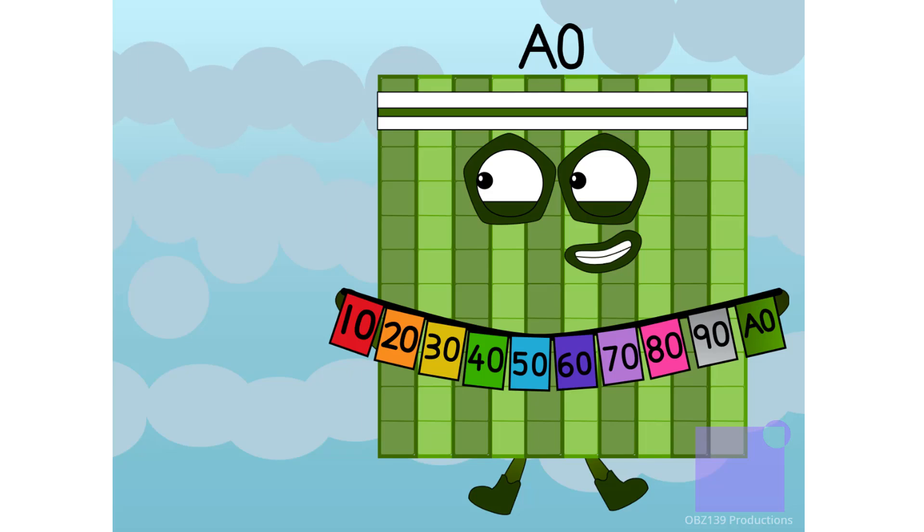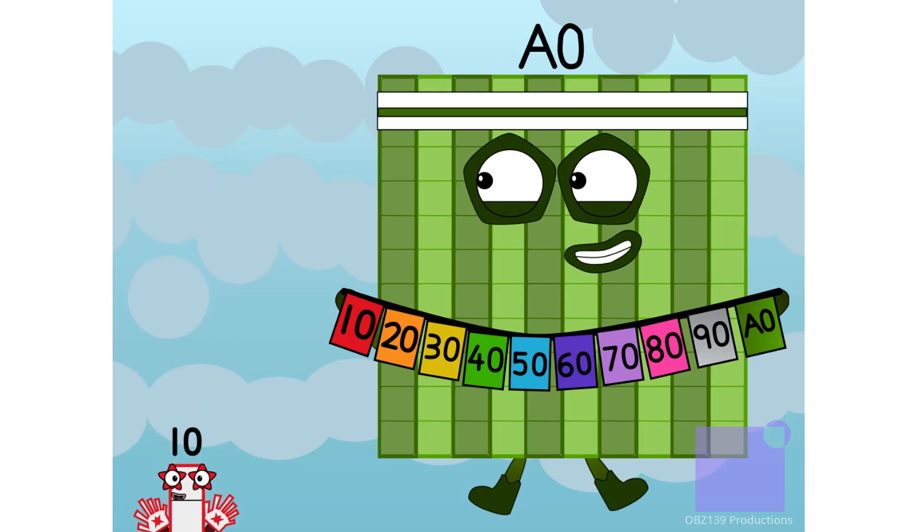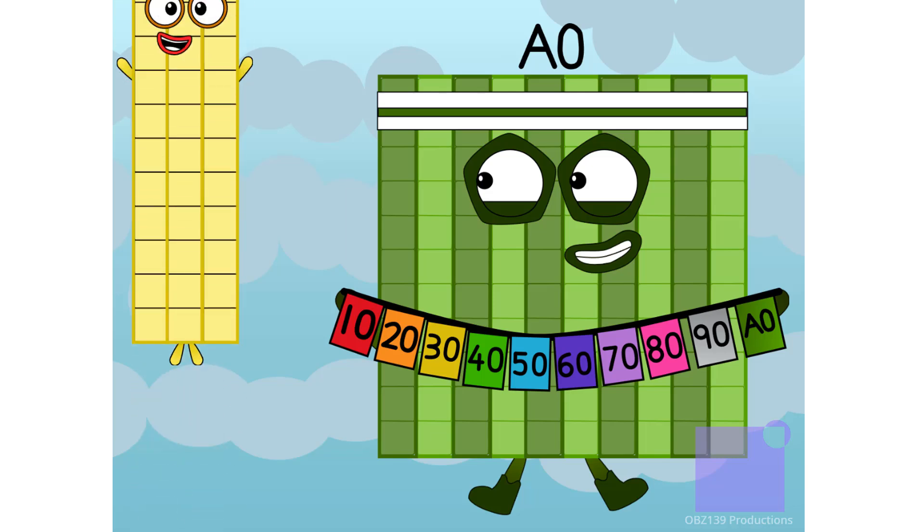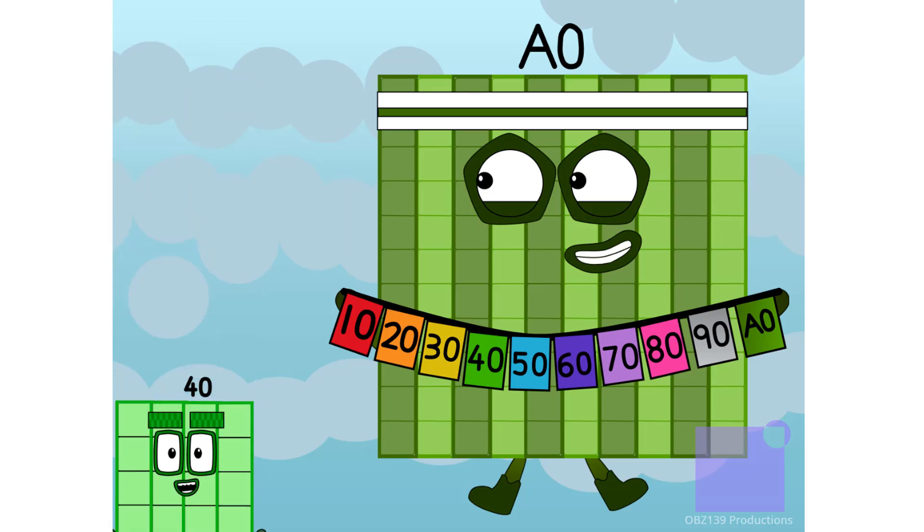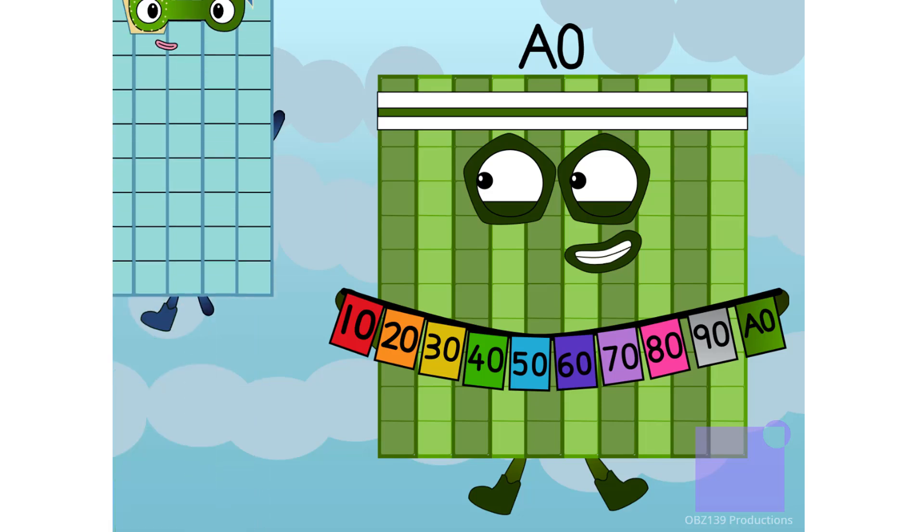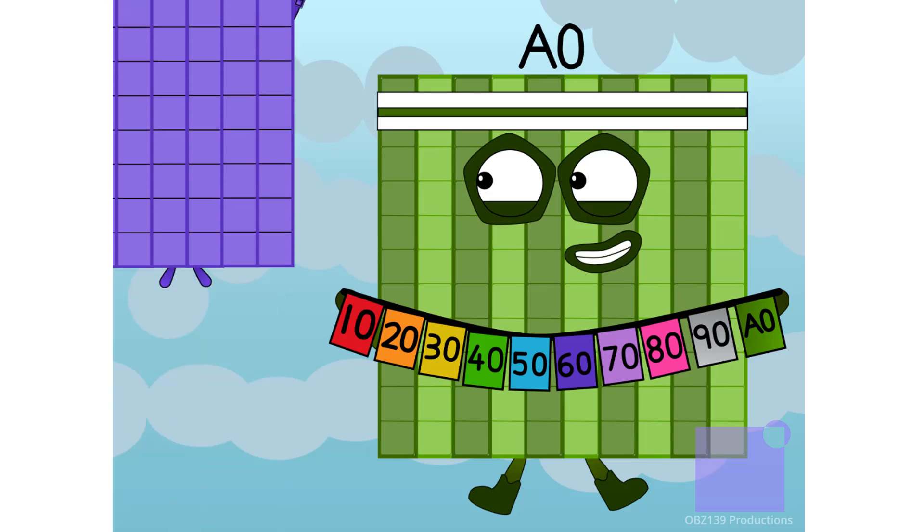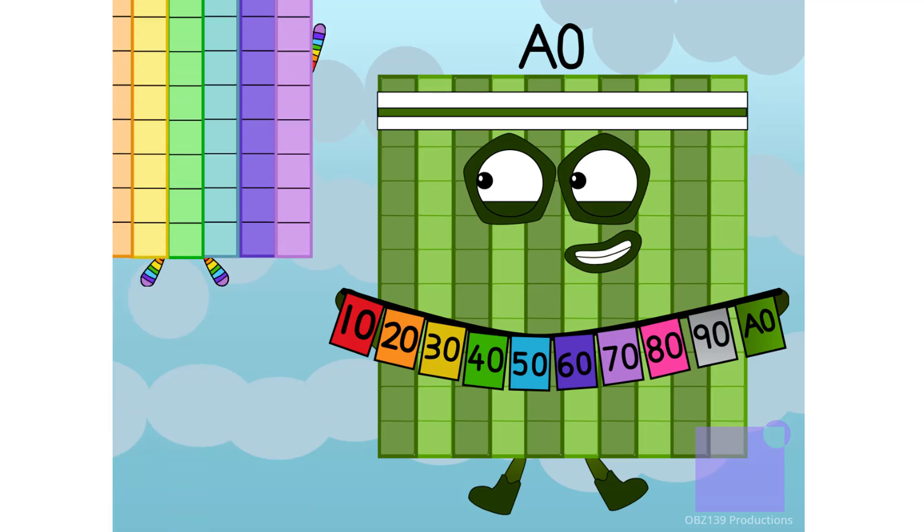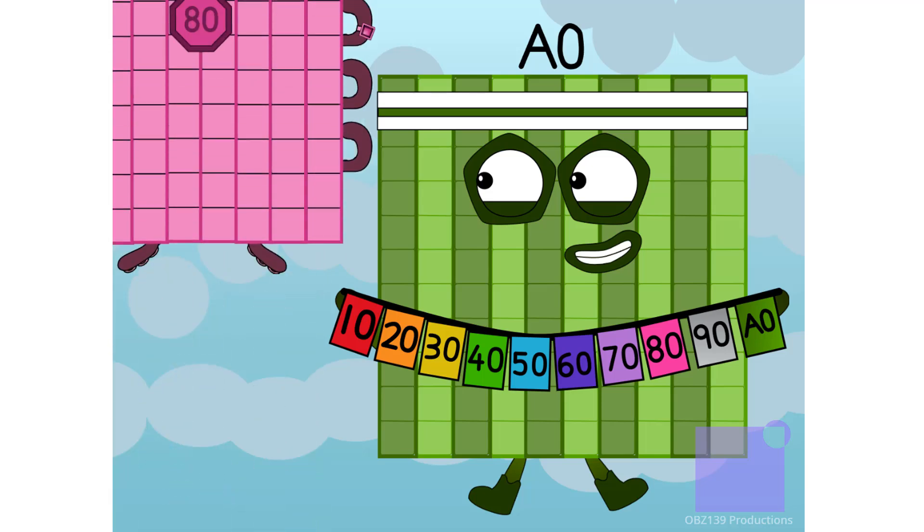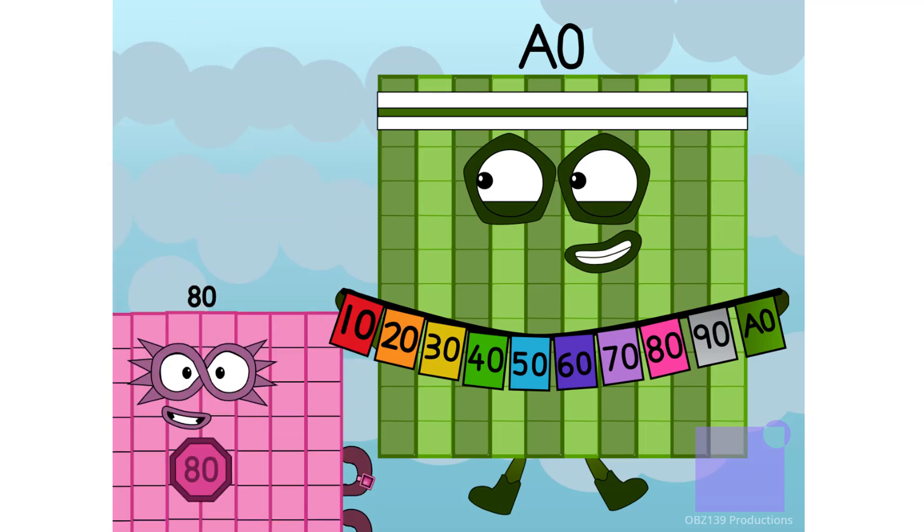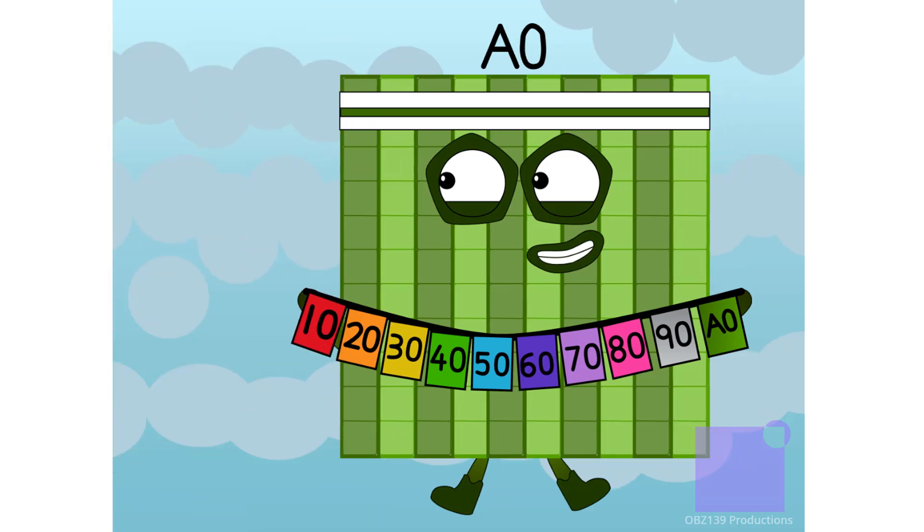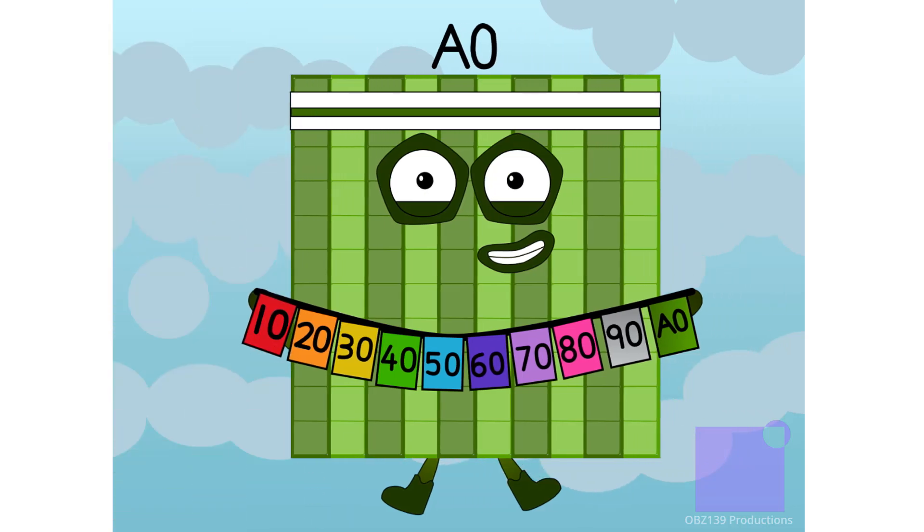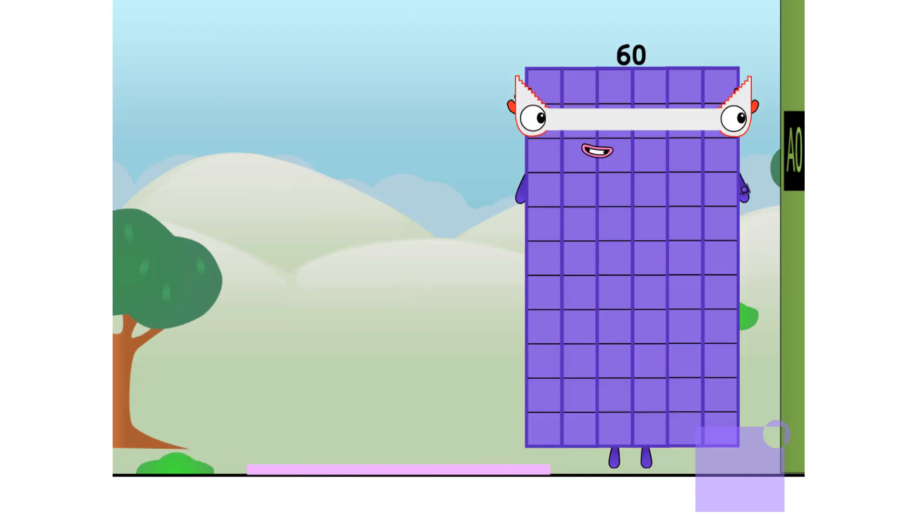And now, the grand finale. 10, 20, 30, 40, 50, 60, 70, 80, 90, and Apti. Apti's got the highest score, but I wonder how long for. Ha ha ha.